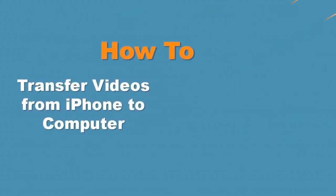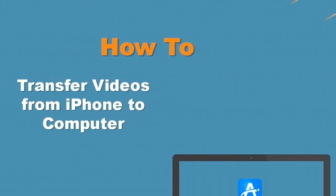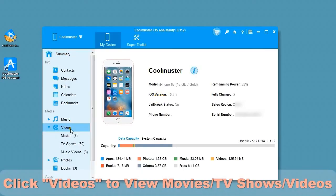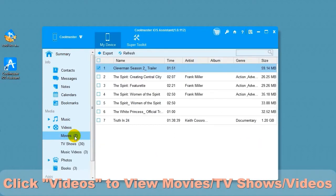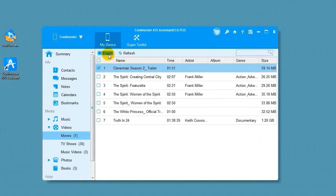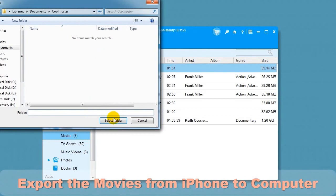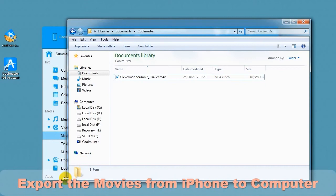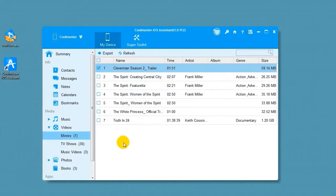How to transfer videos from iPhone to computer. Click Videos to see movies, TV shows, and videos. Click Movies and select movies to export. Select Export for the movies from iPhone to computer. Select a location for the files, and in a short time you will find the movie files on your computer.